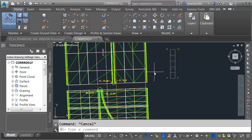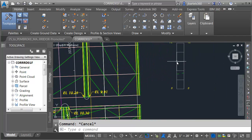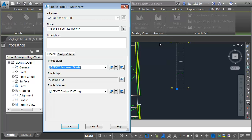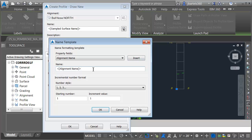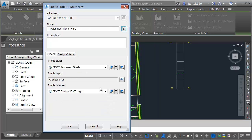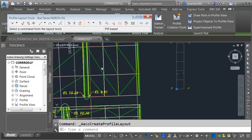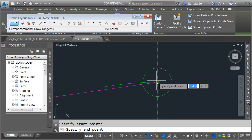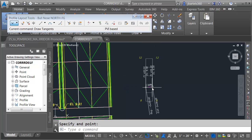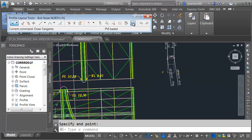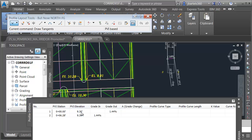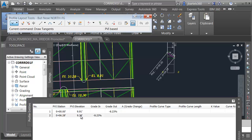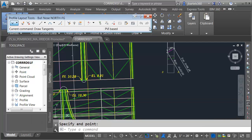Let's create the proposed profile for the North bullnose. I'll select the profile view and choose Profile Creation Tools. This is going to be the alignment name dash FG. I'll click OK and keep the previous settings. I'm going to draw this from the beginning to the end and press Enter. Then we'll open the grid view and set the elevations — in this case I'm starting at 9.91 and going to elevation 10.28. I'll then close the palette and the toolbar.